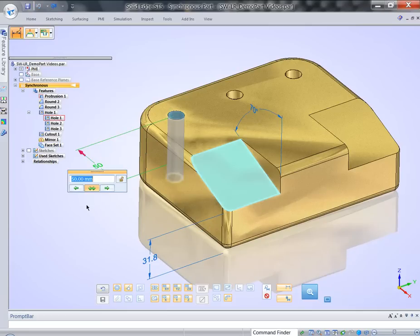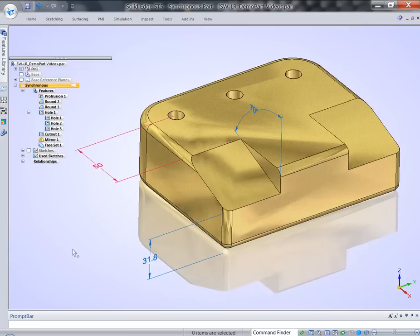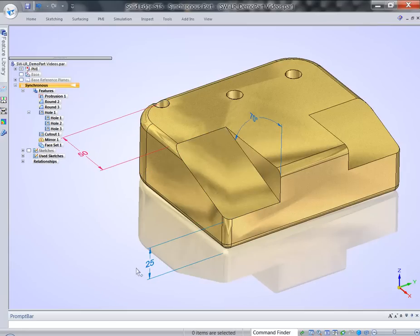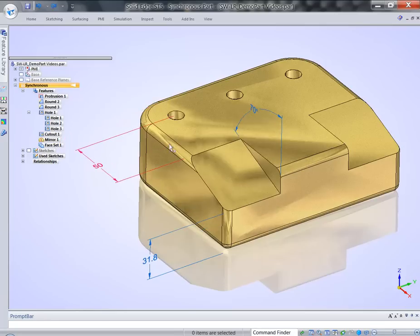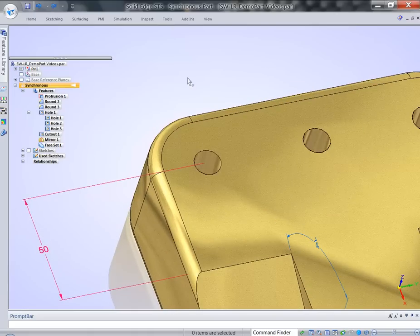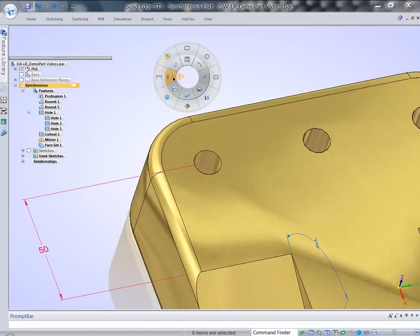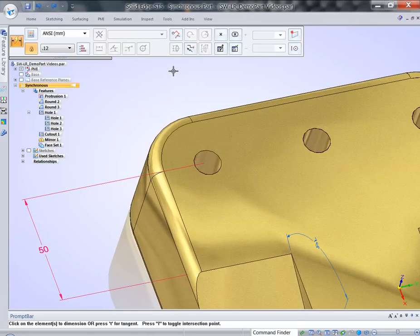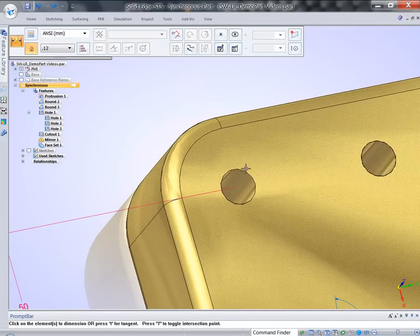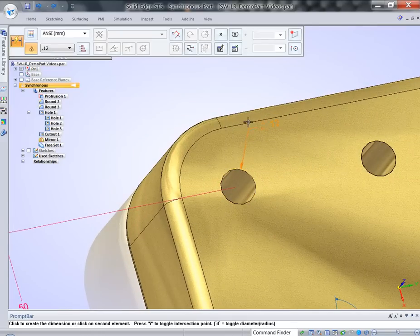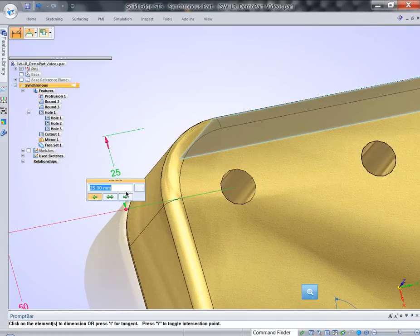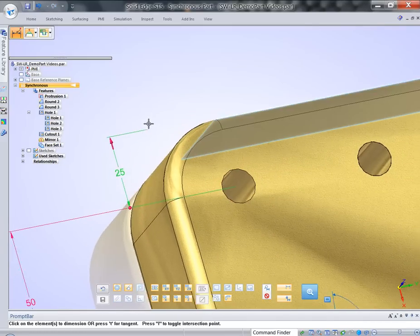I can lock dimension. I can select the dimension and lock it. So what that allows me to do? It allows me to preserve the distance. Now the hole is not staying concentric with the corner radii. Well, I can add additional dimension. Remember, we're doing everything with only selections and dimensions. I can add additional dimension and lock it down as well.